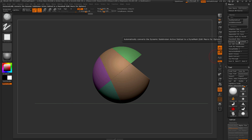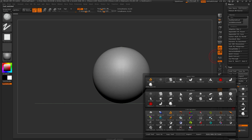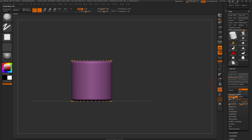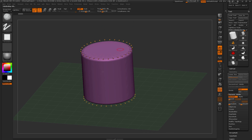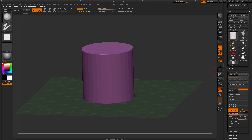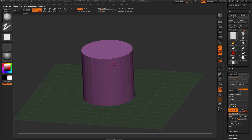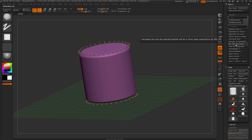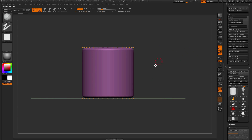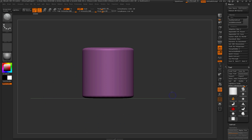Below Dynamesh Slice is Dynamic to Dynamesh. If you have a model with dynamic subdivision active and apply Dynamesh normally, it won't apply the dynamic subdivision first, leaving you with a Dynamesh of the lower resolution mesh. This macro automates the conversion by applying the dynamic subdivision first and then converting it to a Dynamesh, speeding up the process of getting your model ready to sculpt.